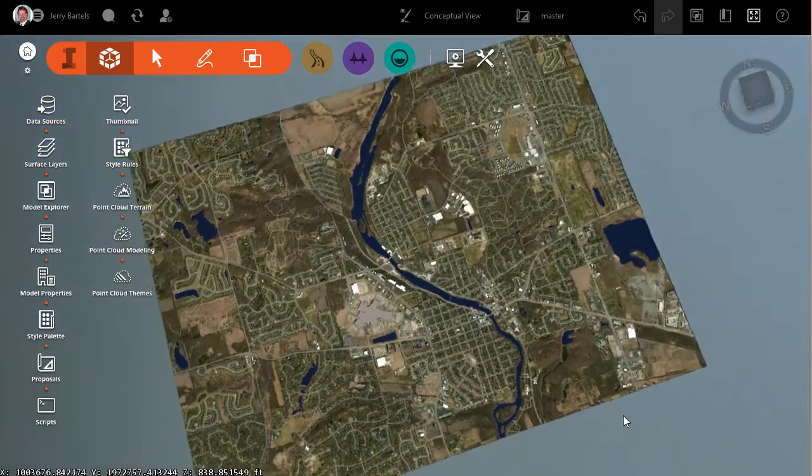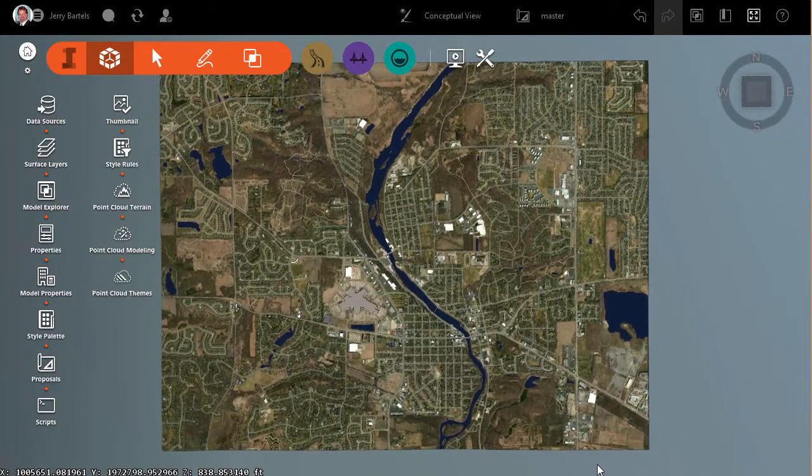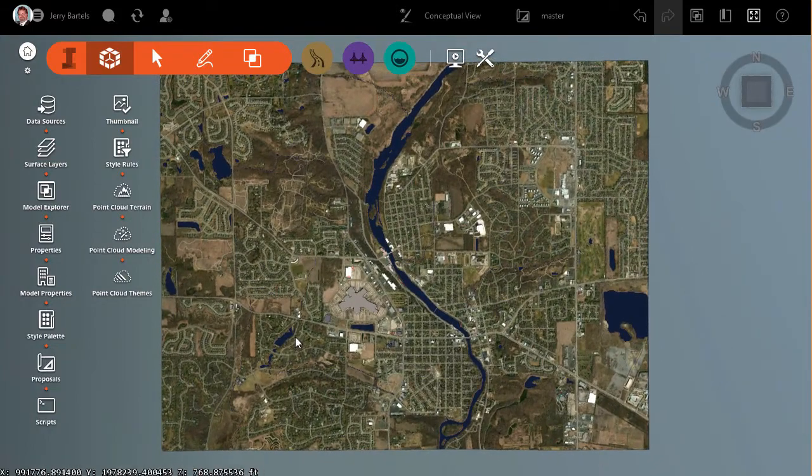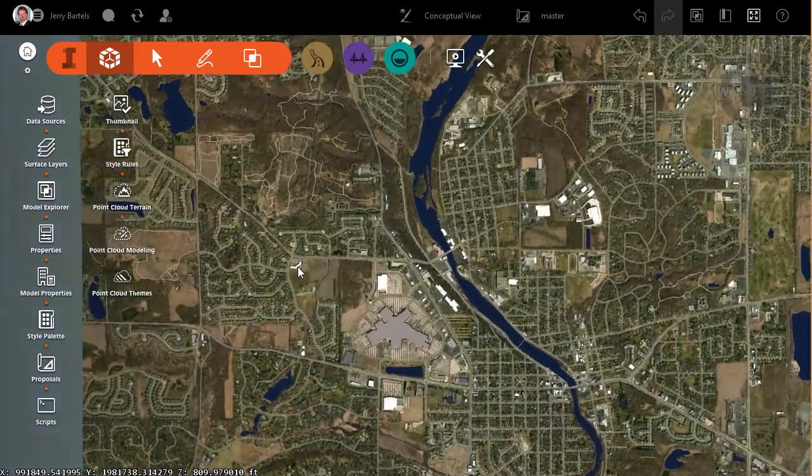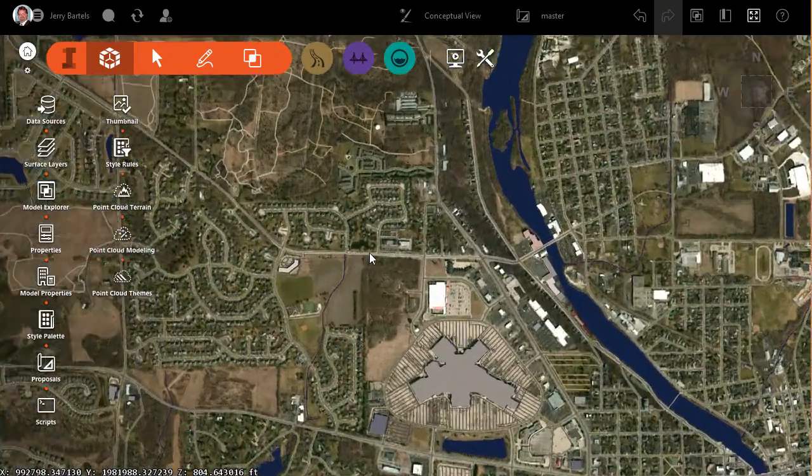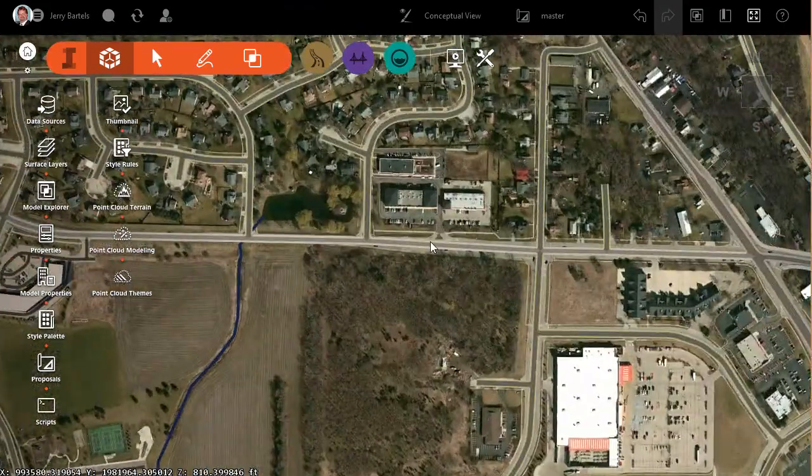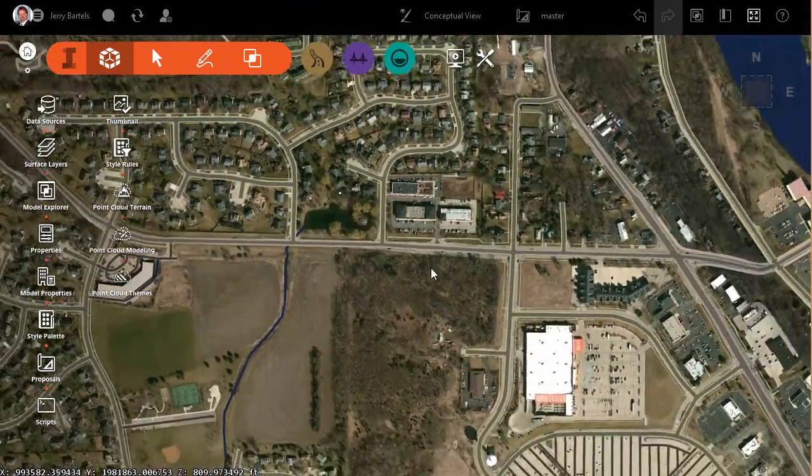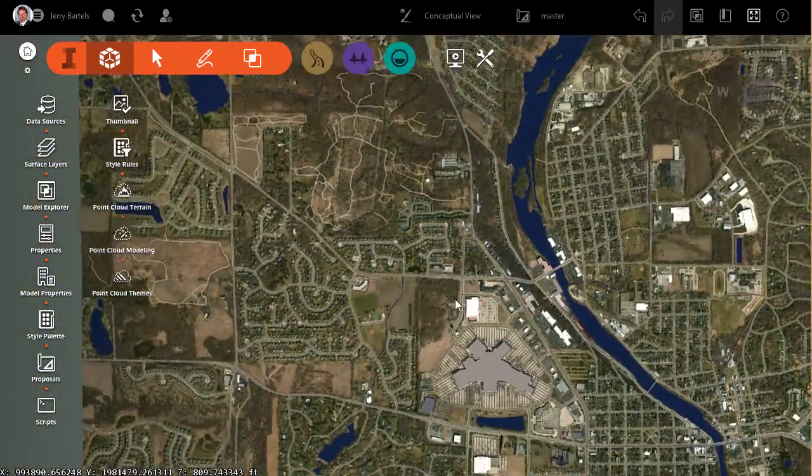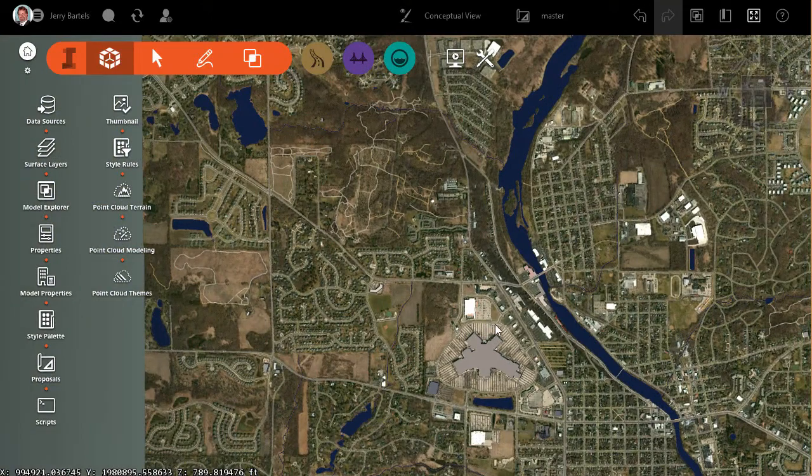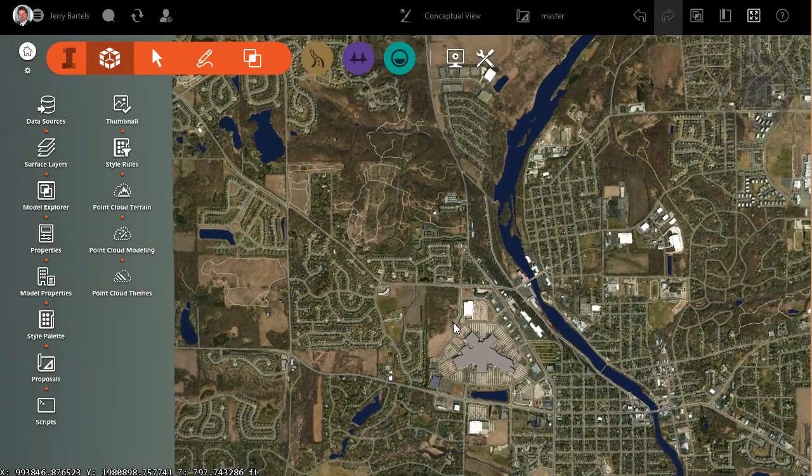I'm starting with a model in InfraWorks that was created with Model Builder, and in doing so, I've got an aerial photo, I've got some roads that were created, I've got some water features representing the river, might even have a couple of coverage areas and buildings in here as well.